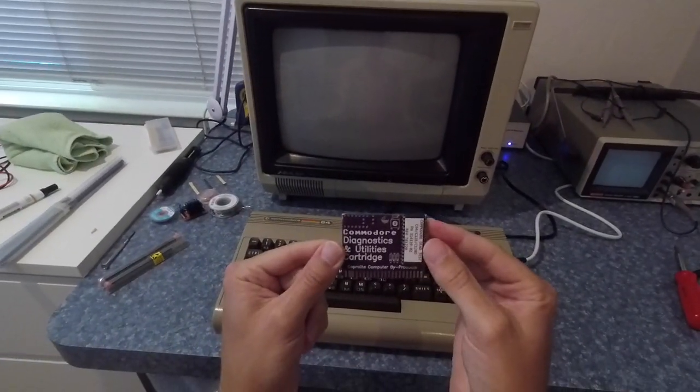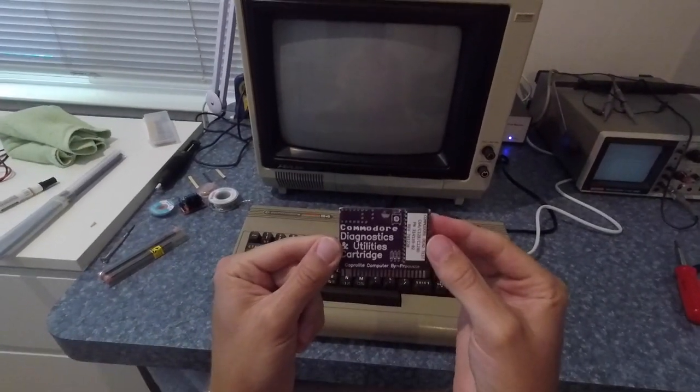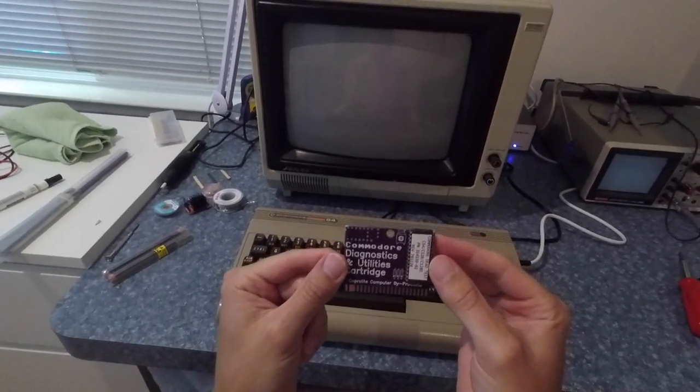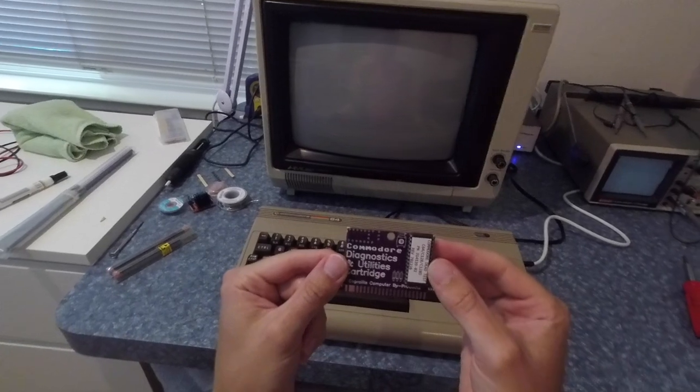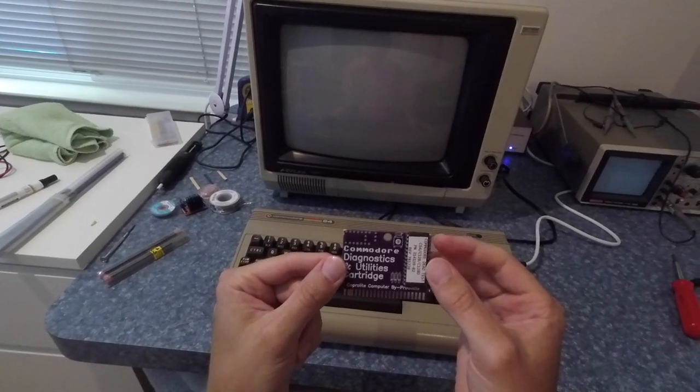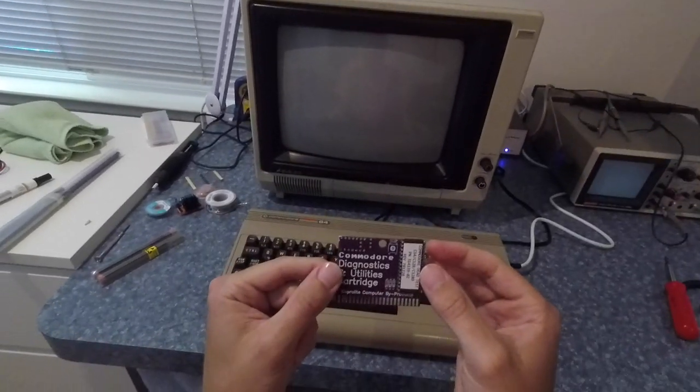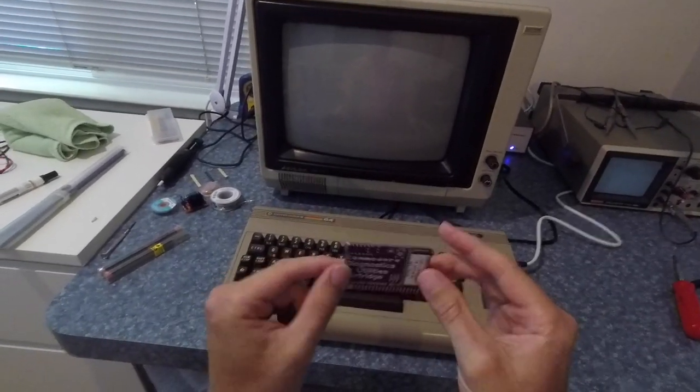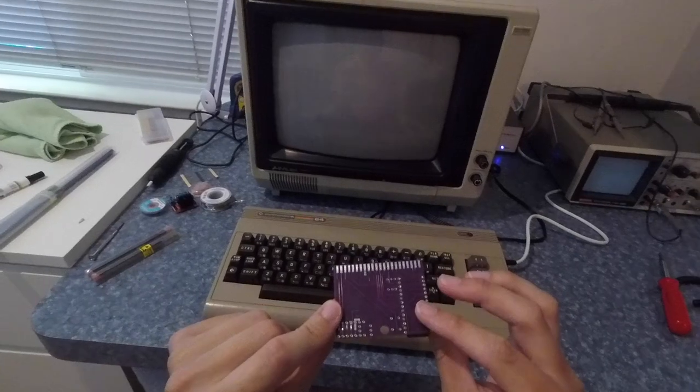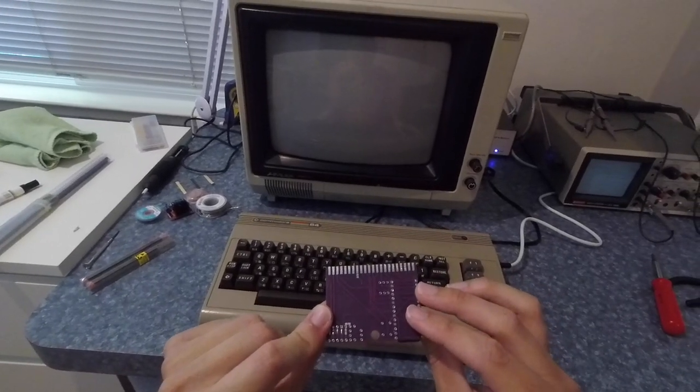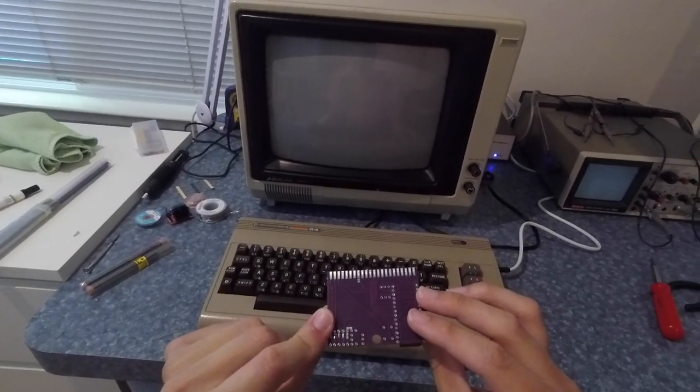This is a Commodore 64 dead test cartridge and you can get these on eBay. They are pretty cheap, I think they are somewhere between $10 and $20.